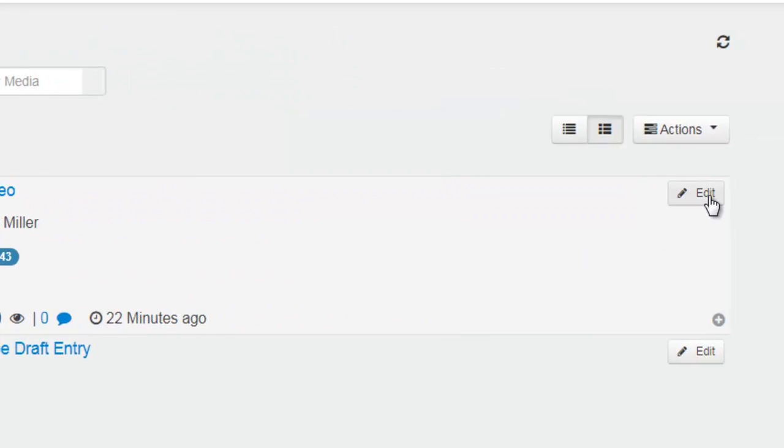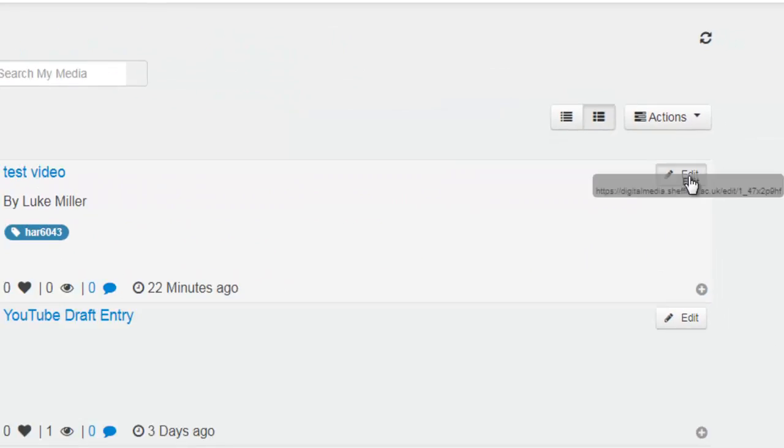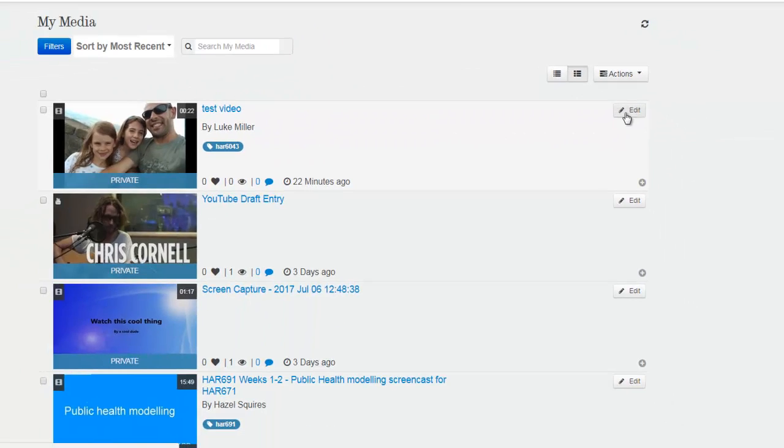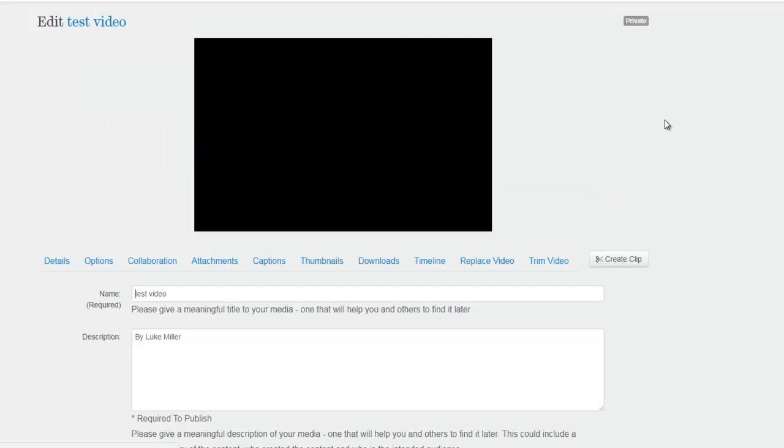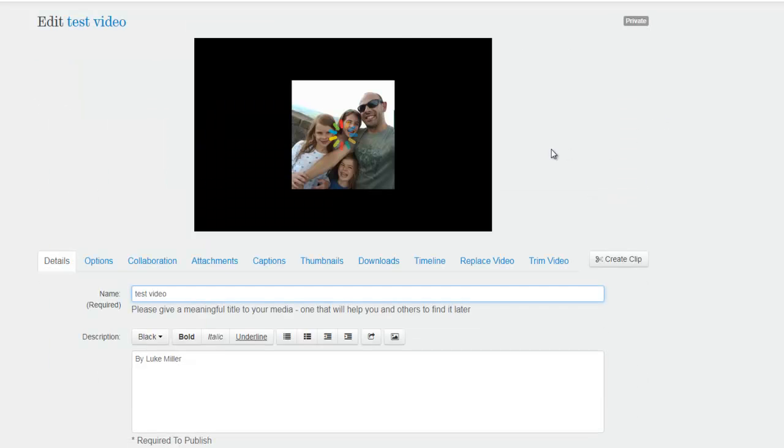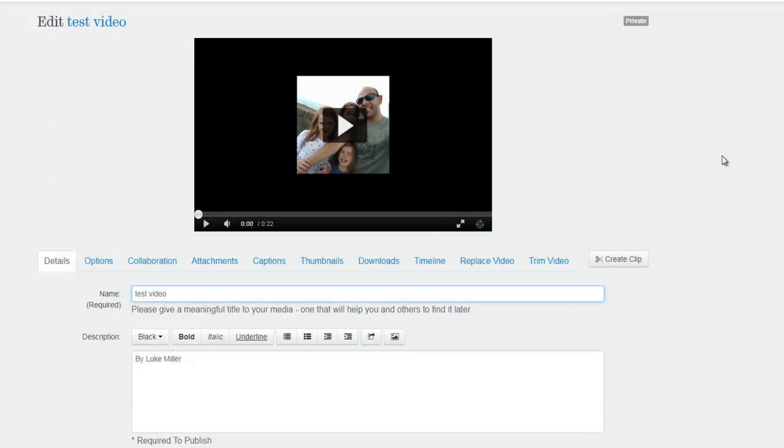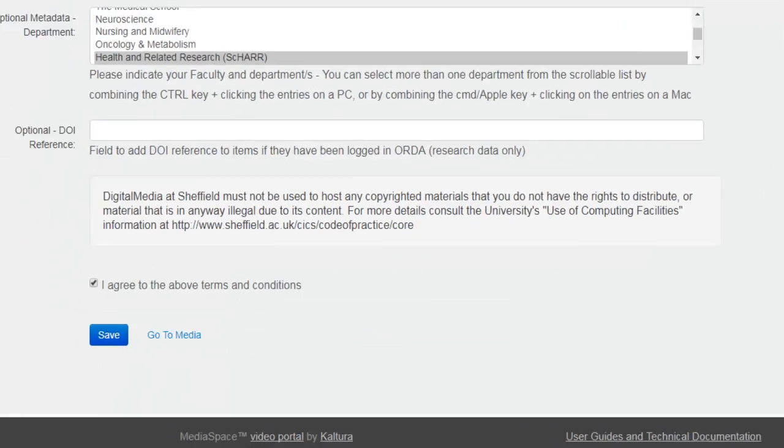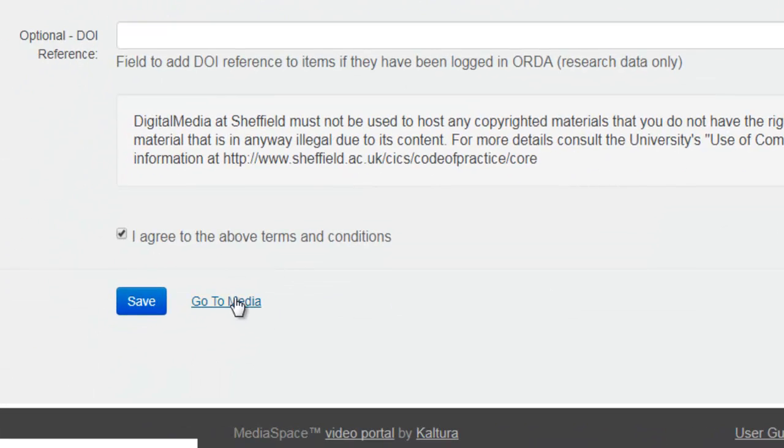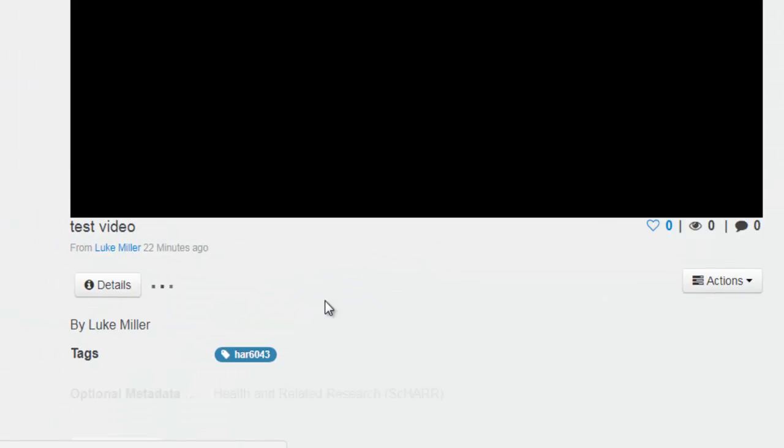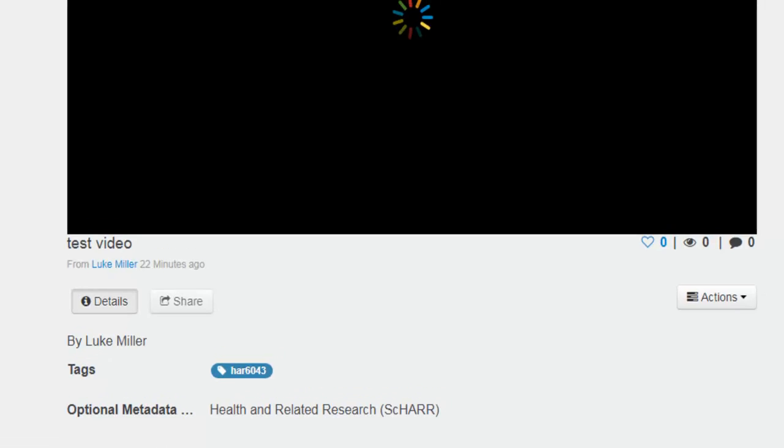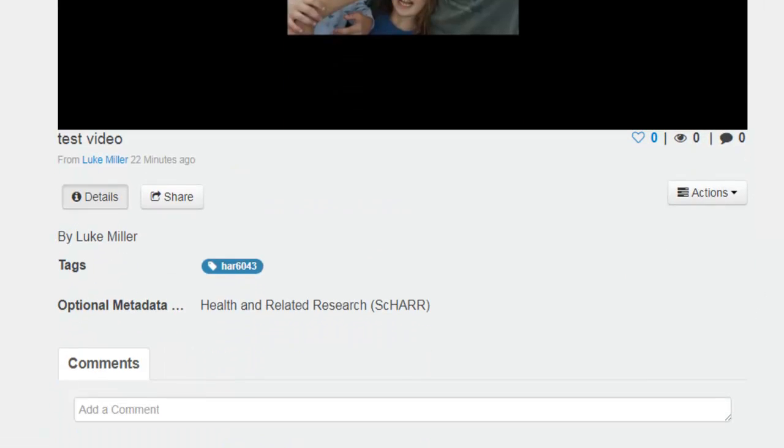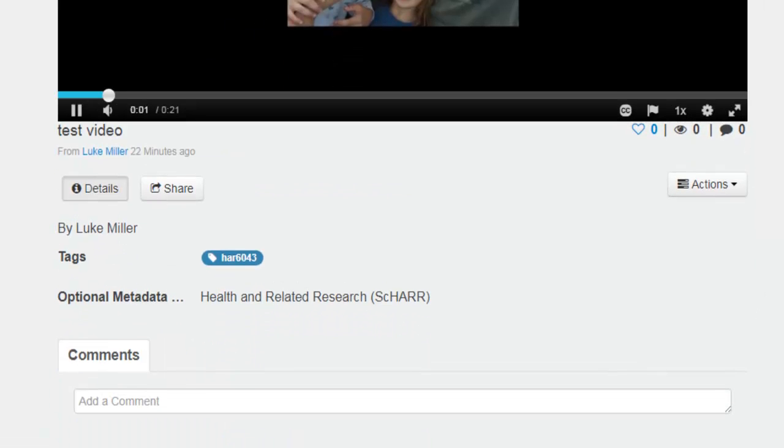If you click on the edit button to the right of the video, it will take you to the next screen here. And if you scroll down to the bottom and click on go to media, it will give you some other options here in terms of sharing. You can click pause because it will automatically start playing the video at this stage.